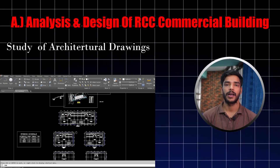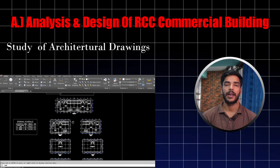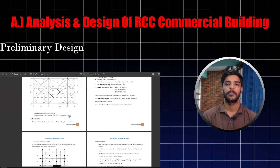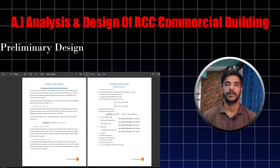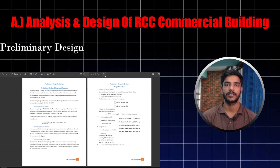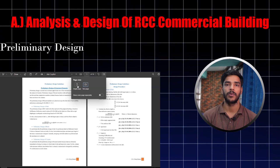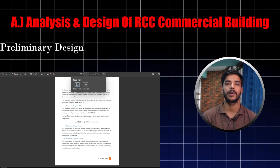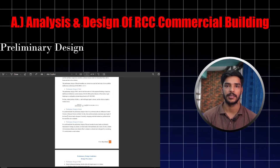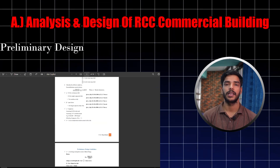First, we will learn about architectural drawing. We will learn about preliminary design of the structure. In this course, we will learn about 3D modeling.